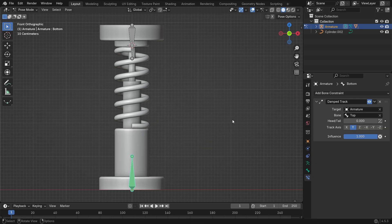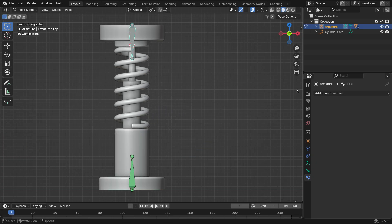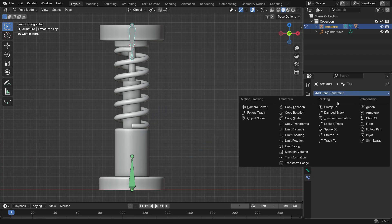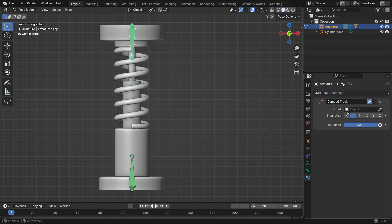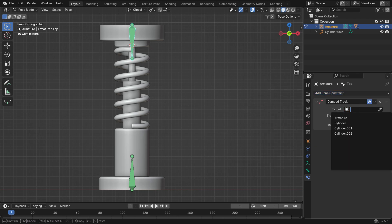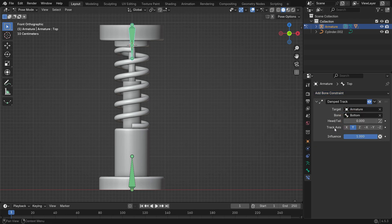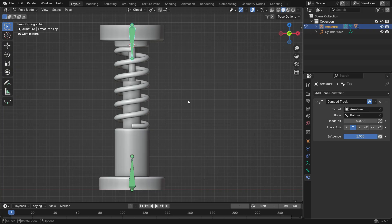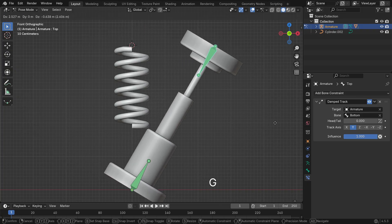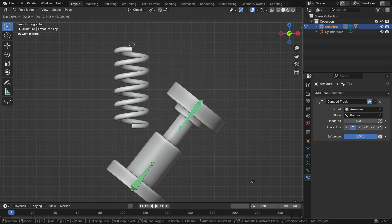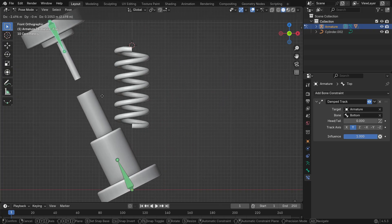Do the same for the top bone. Add another Damped Track Constraint. Set the target to the armature and the sub-target to bottom. Now, when you move either bone, you'll see that they always follow each other's direction.